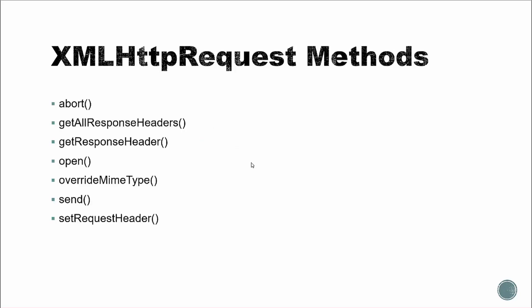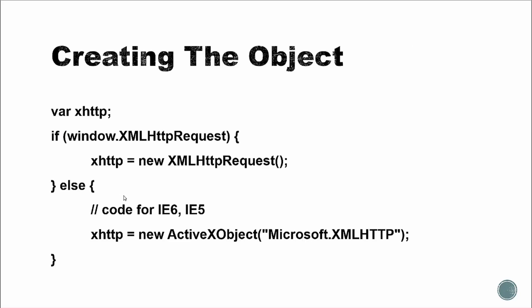We also have methods. We have abort, which will abort the current request. And we can set the request header with get response header. Open is used to initialize a request. And then send will obviously send the request. So we'll get into some of that in a little bit.